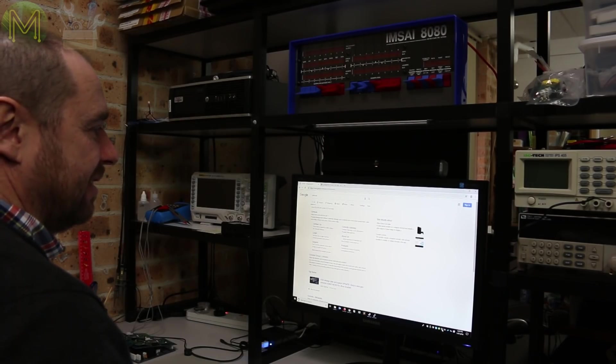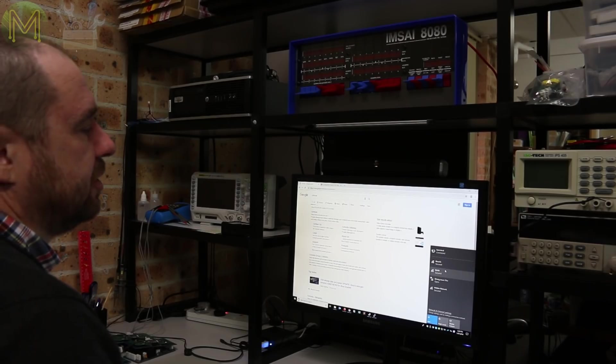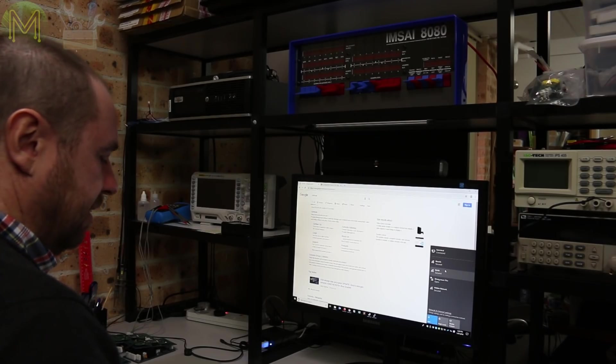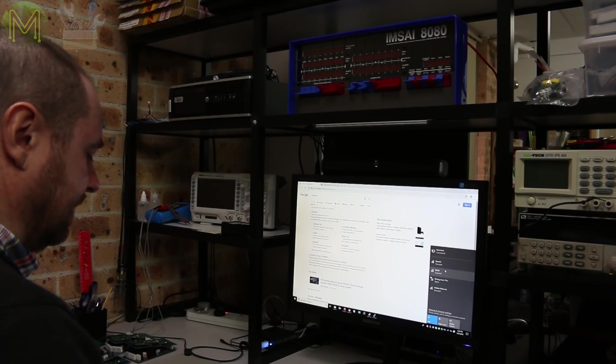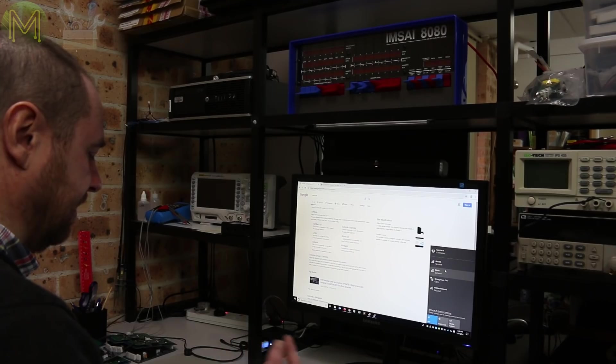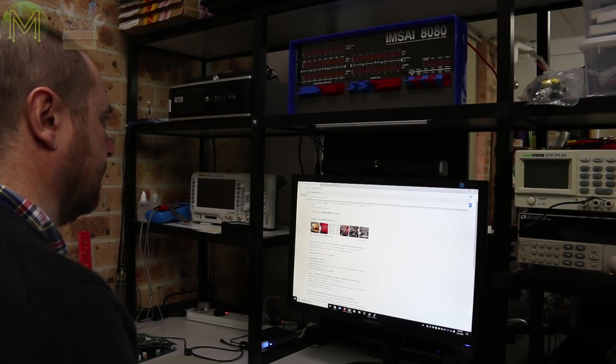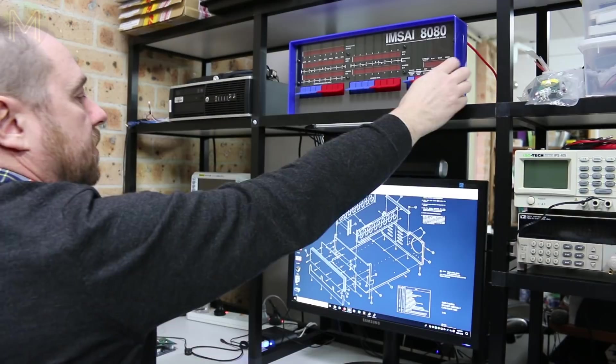Now, if I reset the ESP. Okay. And... I've got to wait for it to reconnect on Wi-Fi. It should connect to my Wi-Fi. And I should get an alert from Thing. There's a new device, which there is. I've just got an alert from Thing. Yep.